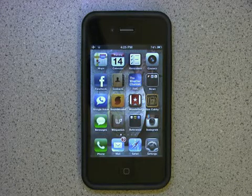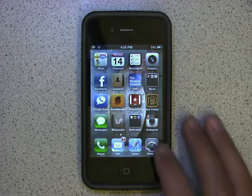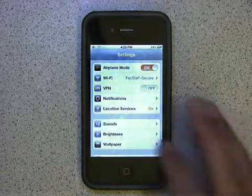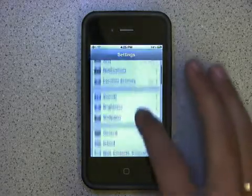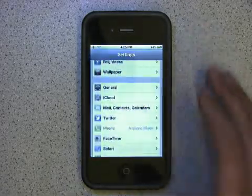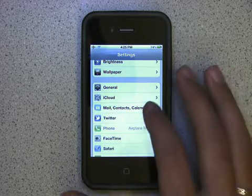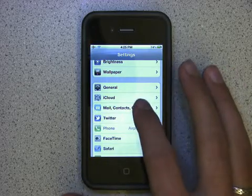To start, tap on your Settings app, then swipe down and tap on Mail, Contacts, Calendars.